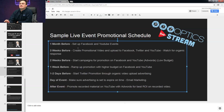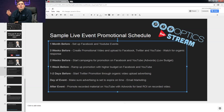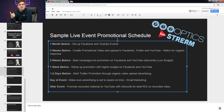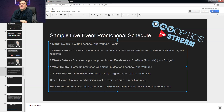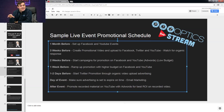One month before your event, set up your Facebook and YouTube event pages. Three weeks before, create a promotional video and upload it to Facebook, Twitter, YouTube, and Instagram so people can mark their calendars. Two weeks before, start a boosted Facebook video campaign and a YouTube campaign, maybe at a low budget. One week before, start ramping up that budget to reach your target audience. One to two days before, use Twitter — it's very much flash in the pan but instant, so it's great the day of or the day before to get in front of people immediately.